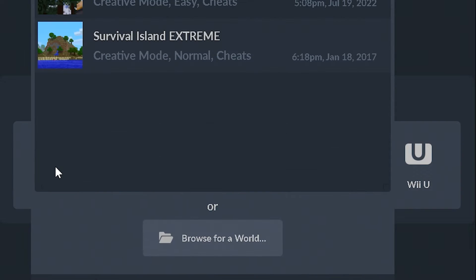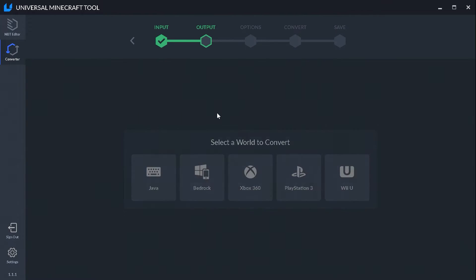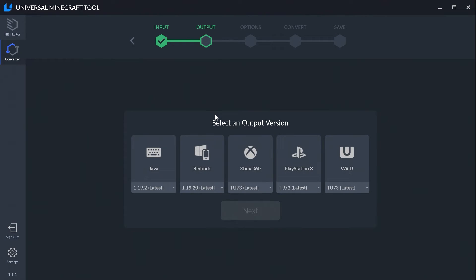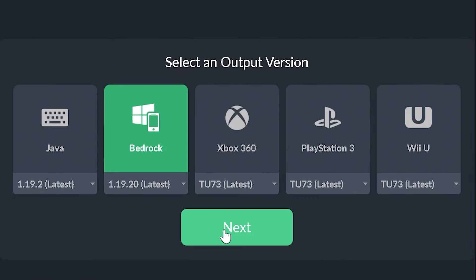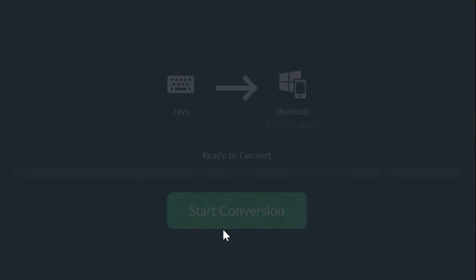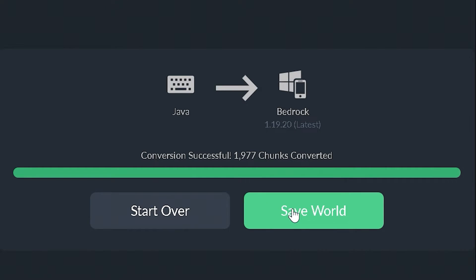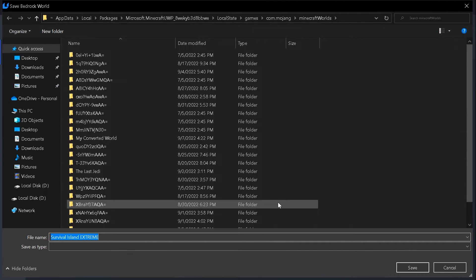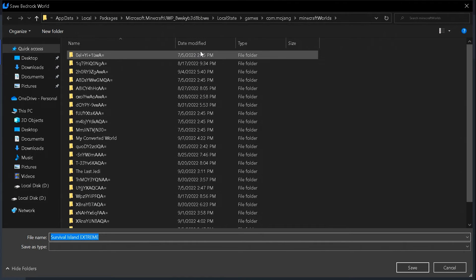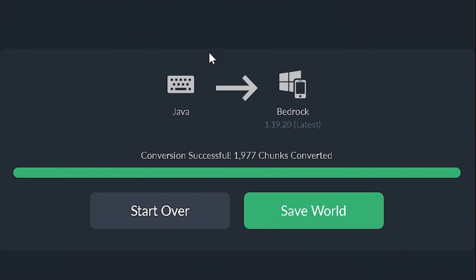So let's select Java. And we have Survival Island Extreme. But let's click on here. And then let's use our platform, which is being Bedrock. And then let's click Next, keep save settings, and start conversion. Once that's done, it's going to save the world. And wherever your Bedrock worlds are, it will save in that area. We're going to keep it the same name. And our world has now been saved.